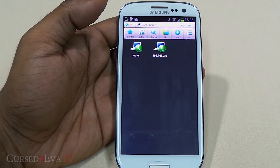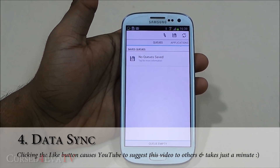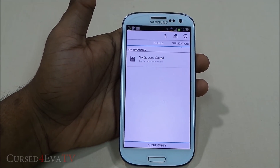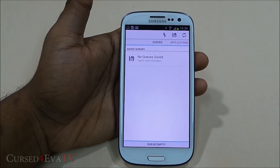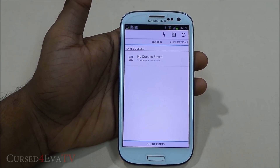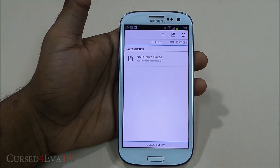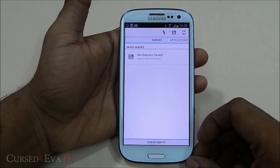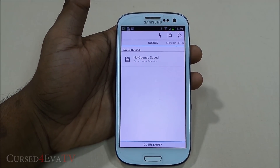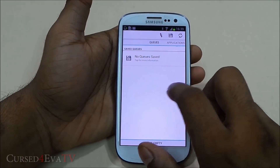The next app is Data Sync. Say you're playing a game on your phone and you've done 20 or 30 levels, but you run out of charge or want to switch to another Android device you own — normally you'd have to start all over again. Not anymore if you have root access. Data Sync lets you transfer your game data over to another device.